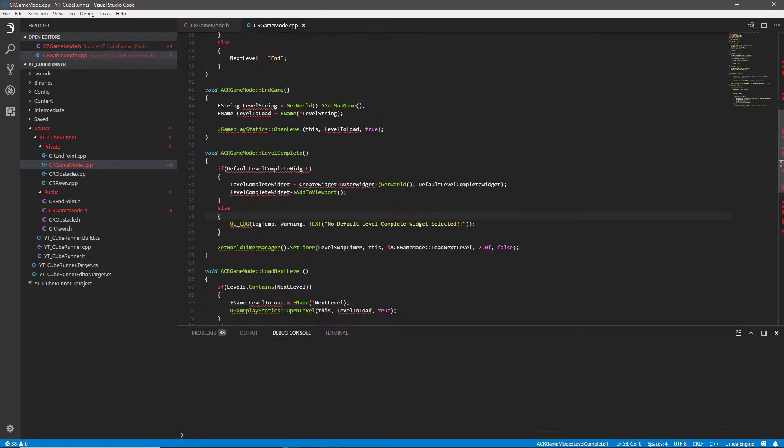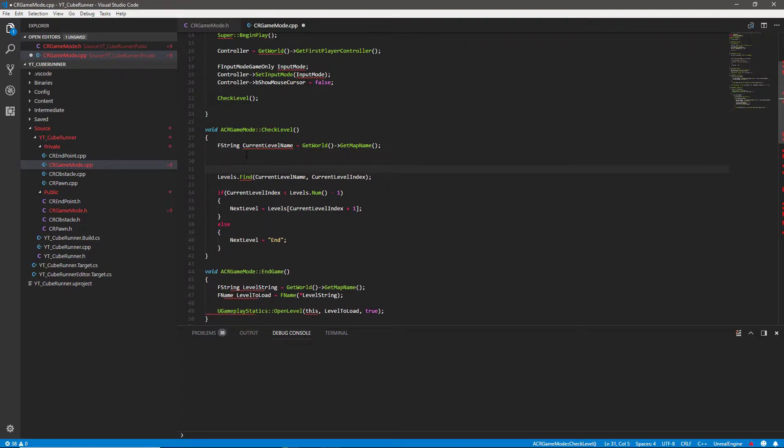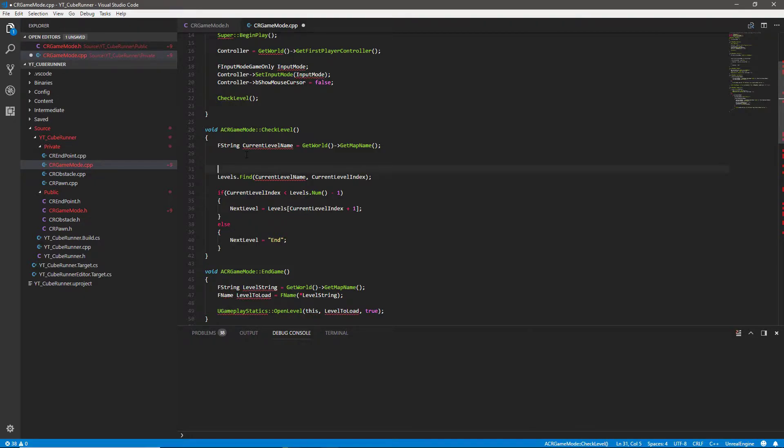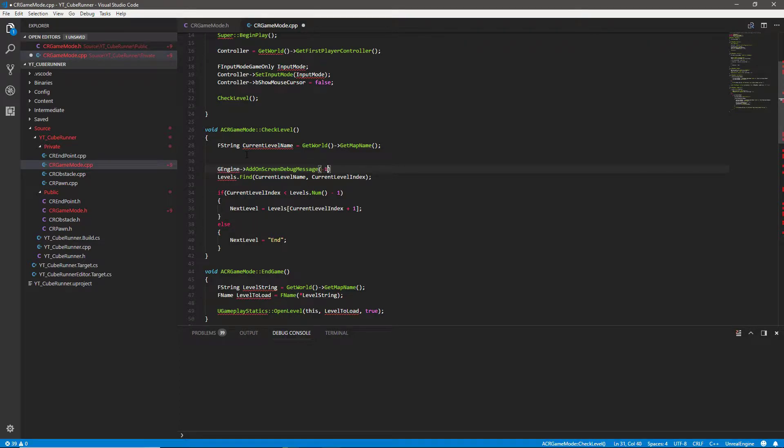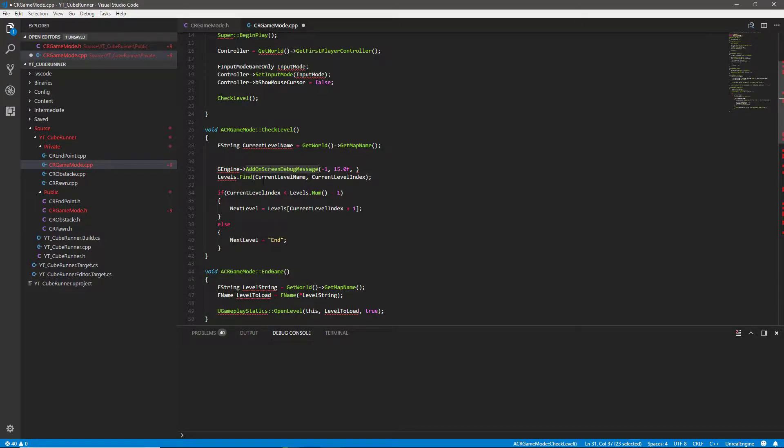So what we have is if we go to our check level function, I'm also going to show you now a different way. We've been in the past using the UE underscore log, which is pretty good. It's handy, but it does print to the log. Something I found really handy whilst debugging through this is using the G engine add to screen. So if we start using this, what I want to find out first of all is the current index, because that's why I thought initially everything was going wrong. So if we get the G engine, we're going to do the add on screen debug message.